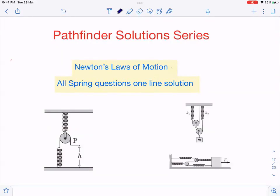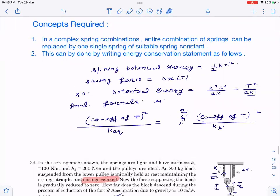Hello everyone, welcome to the channel Physics Fun. In this video I have again come up with Pathfinder questions — solutions of Pathfinder questions. There are three questions which we are going to take; all three are spring questions. We are going to learn a very simple concept — you can call it a trick — which makes all spring questions very simple, just one-liner. These two are objective questions and this one is a subjective question.